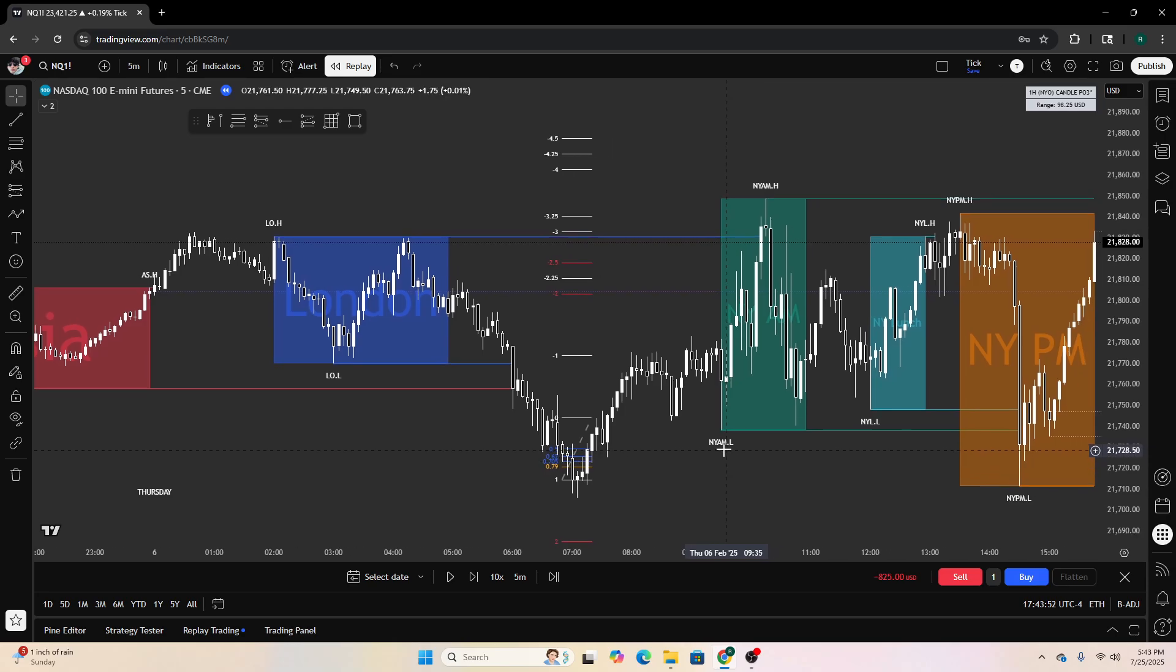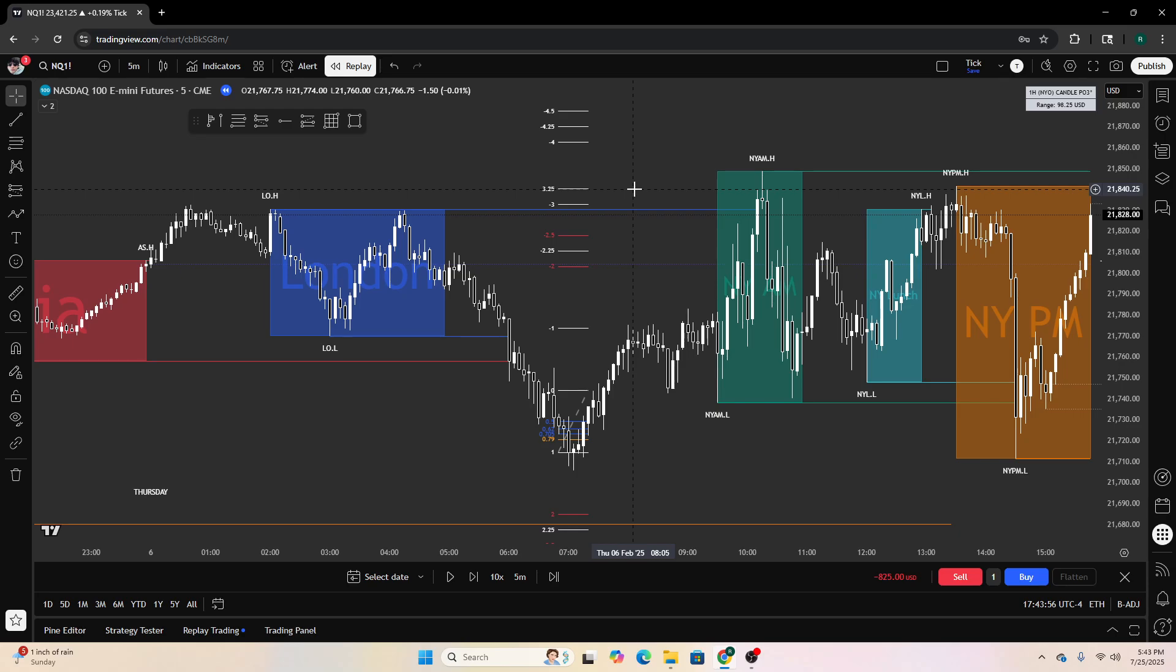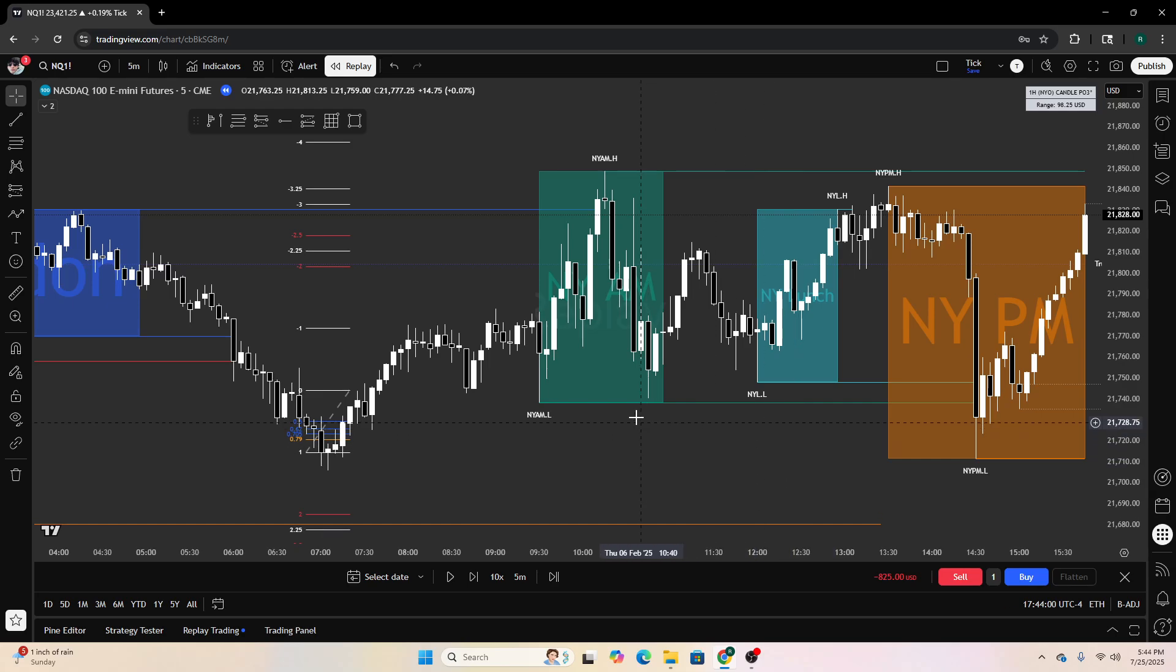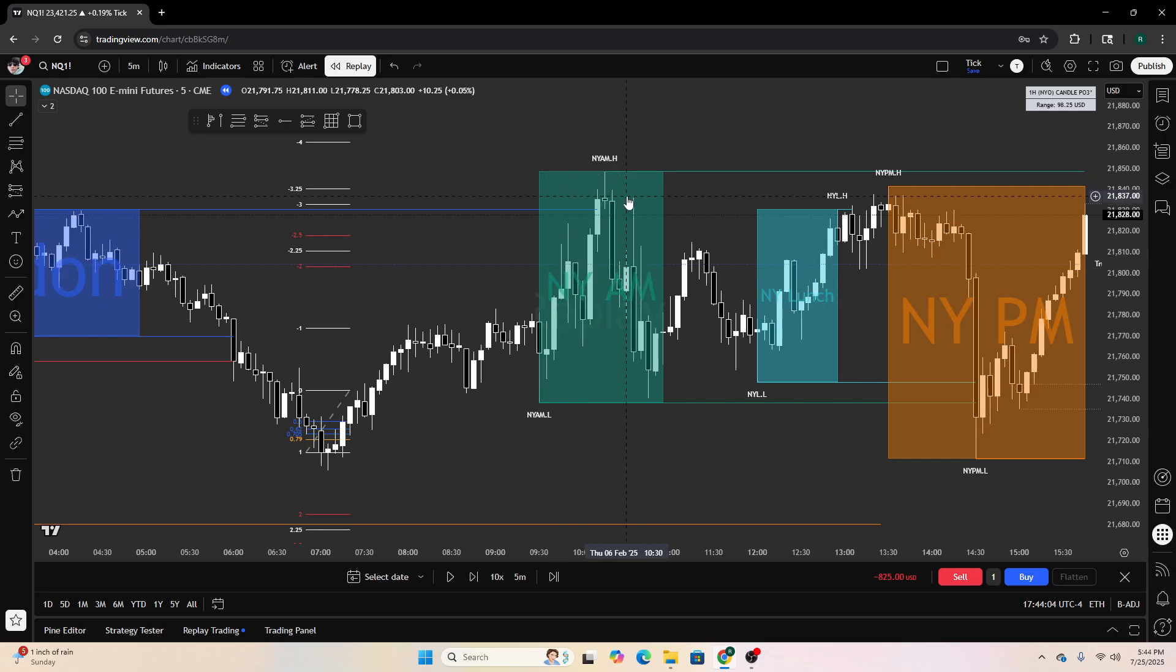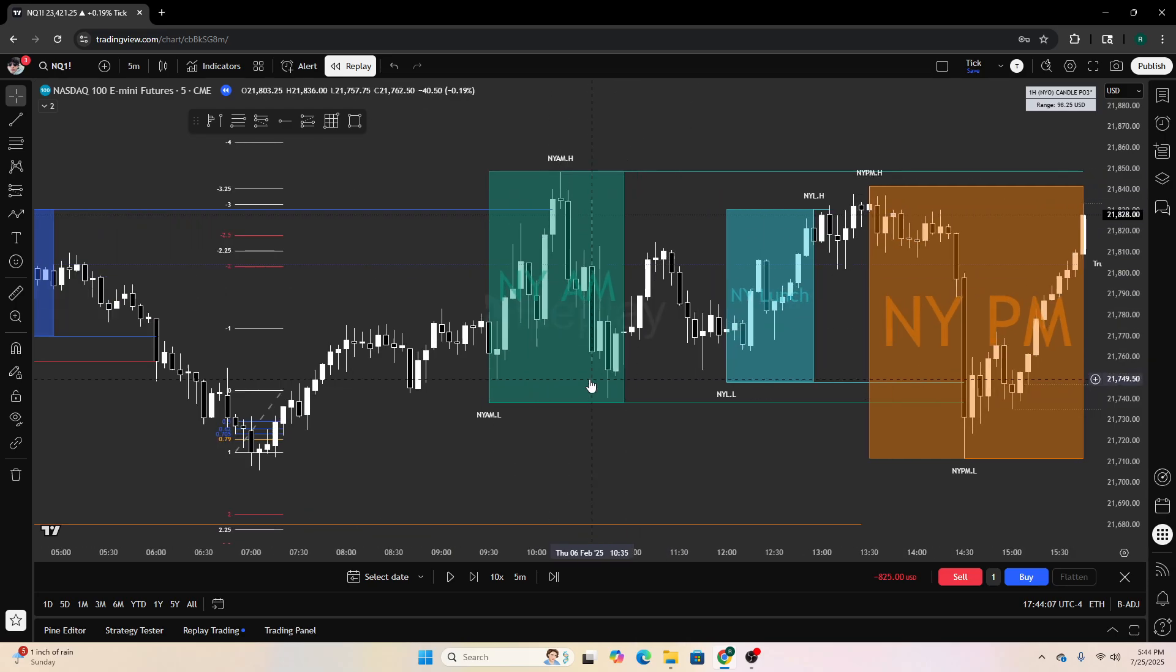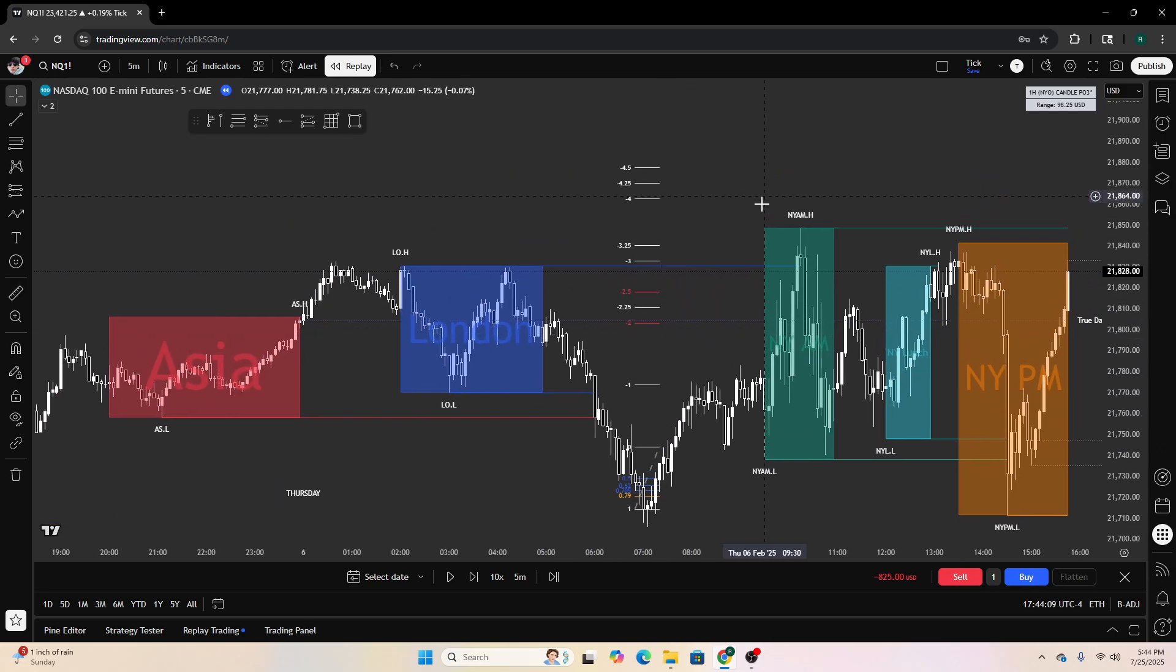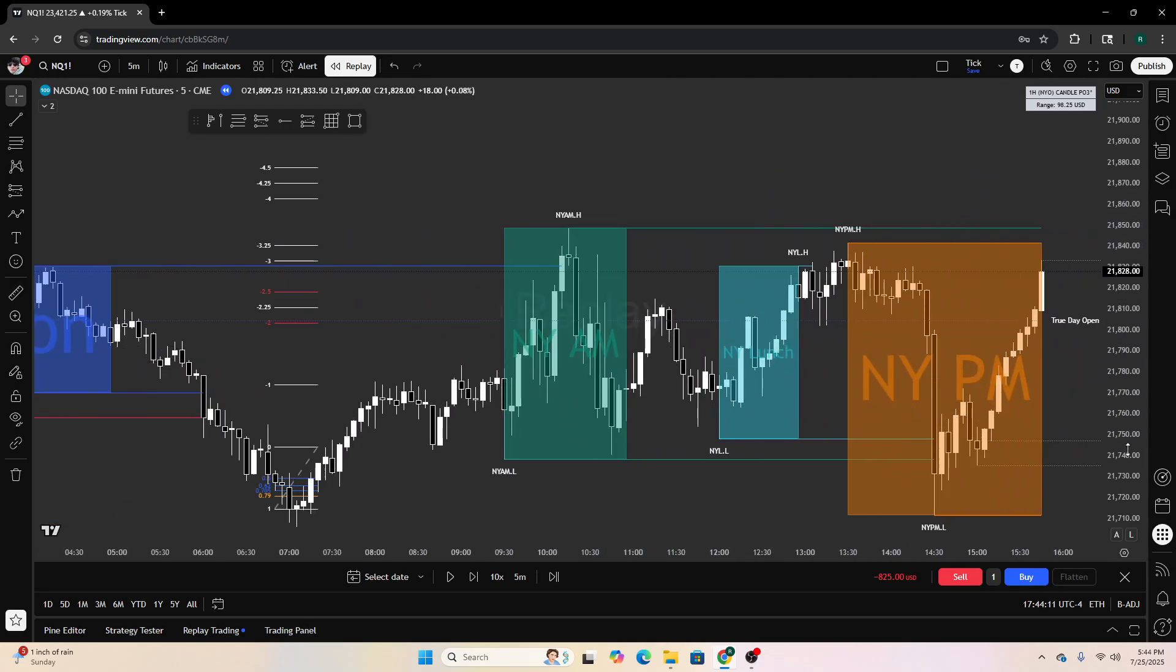S-O-M. Negative 3.25, perfectly ticked, perfect. You would have been able to take a trade there, and even off this fair value gap and this rejection block. Oh my gosh, that's actually beautiful.